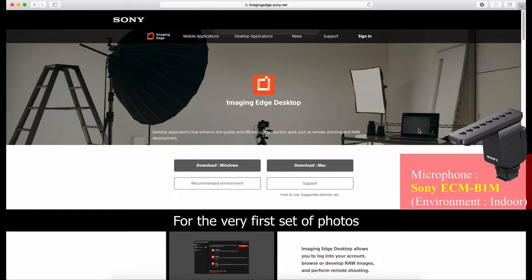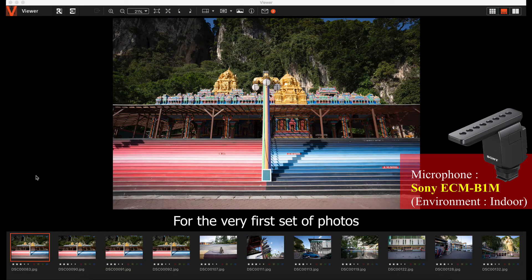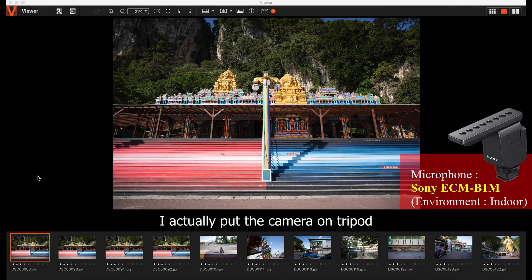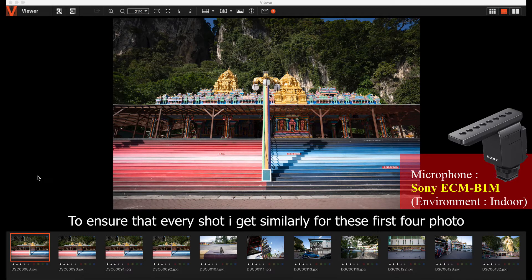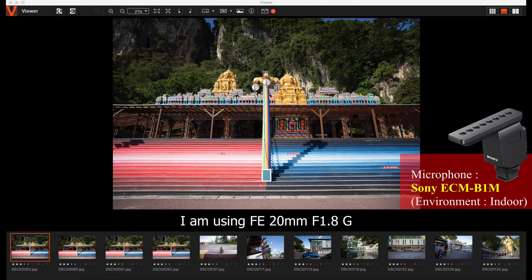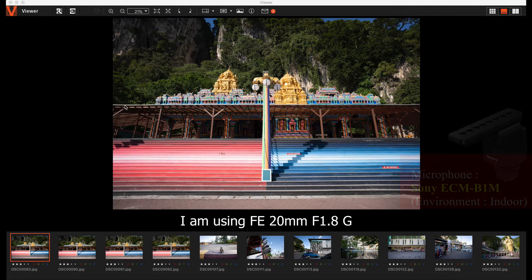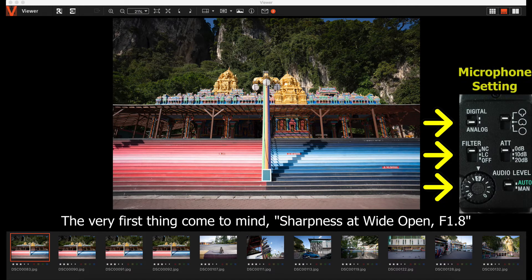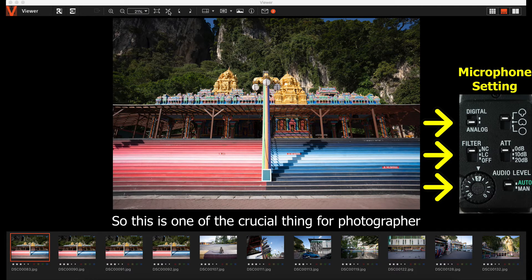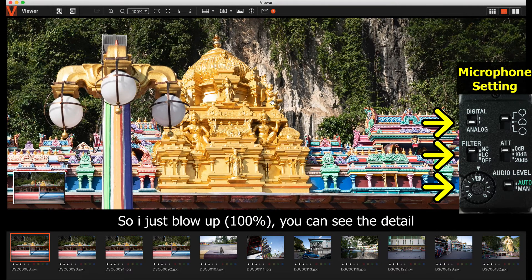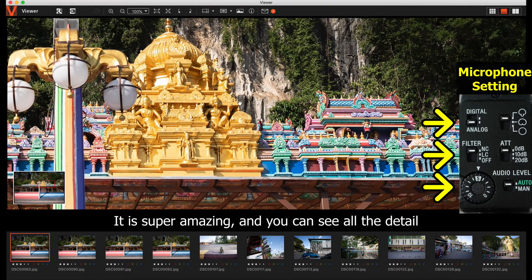For the very first photo, I put the camera on the tripod so I could make sure that every shot is similar for these first four photos. I'm using the 20mm f1.8g. The very first thing that comes to mind is sharpness at wide open f1.8. This is very crucial for photographers. As long as this blows up, you can see the details. It's super amazing.